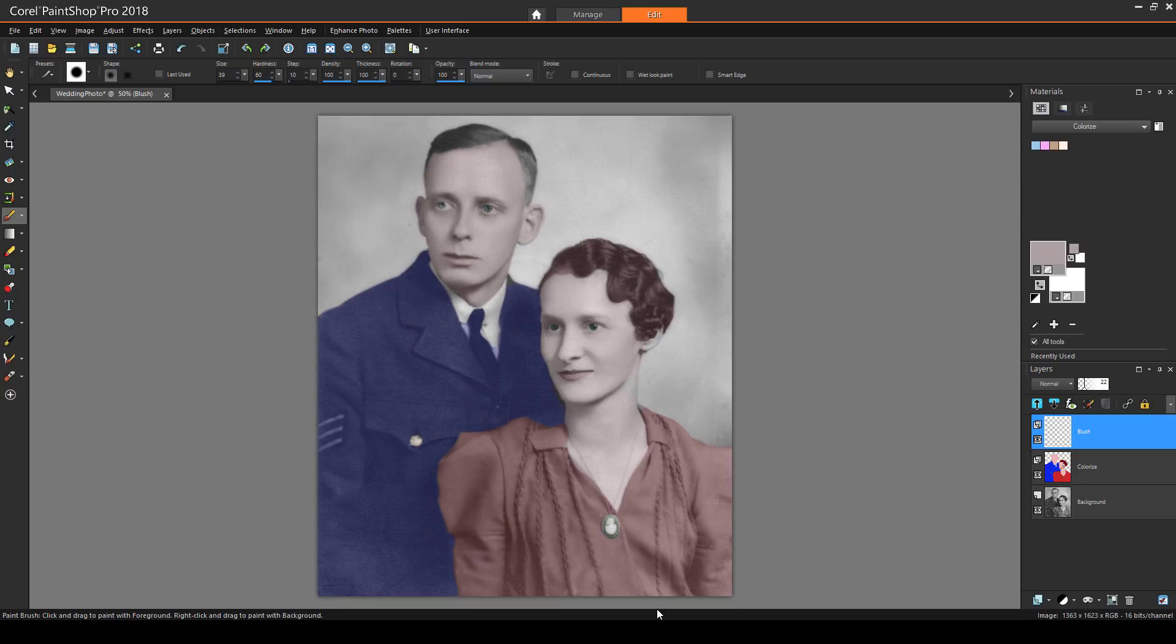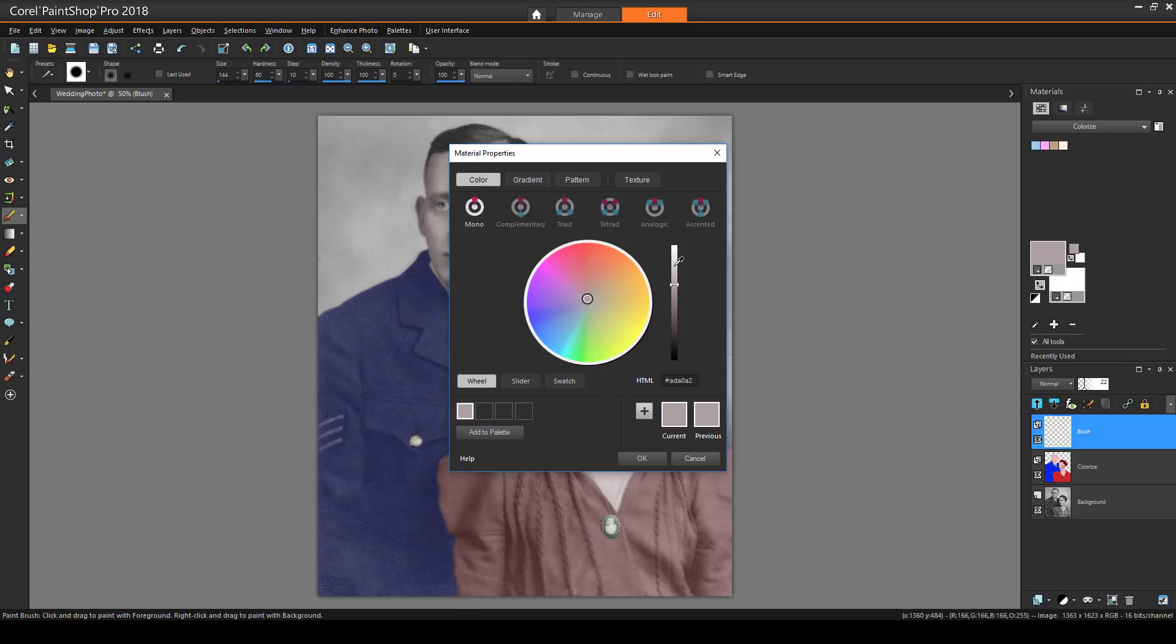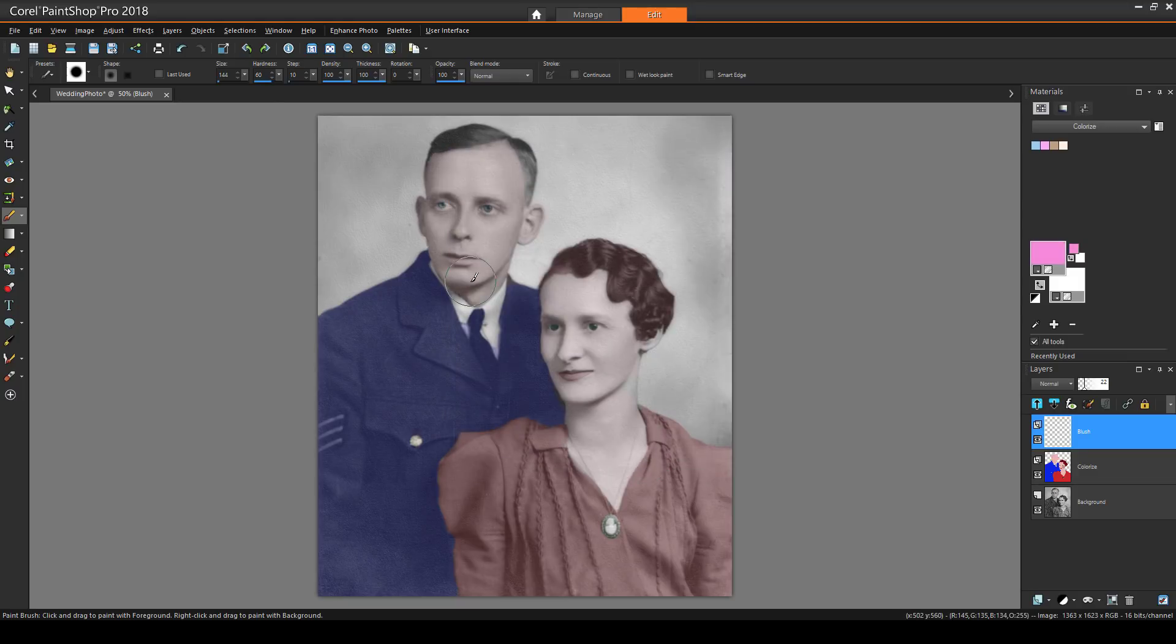And I'll add one final touch, giving the newly married bride a rosy cheek. I'll use Paintbrush, with this brush size, a pink color, and a very low brush hardness. One click adds a nice glow.